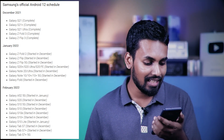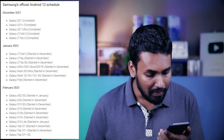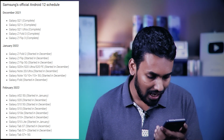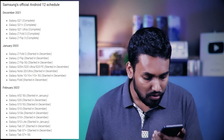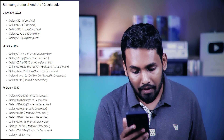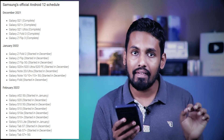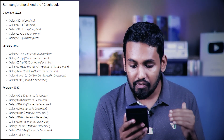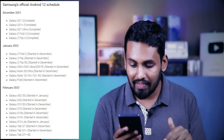Galaxy Z Fold 2, Galaxy Z Flip, S20 Plus, S20 Ultra, Galaxy Z Flip 3, Note series — Note 20, Note 20 Ultra, Note 10, Note 10 Plus, Note 10 Plus 5G, Galaxy Fold 2 — all received the same update. Galaxy A Series including A52 5G are also available for the update.